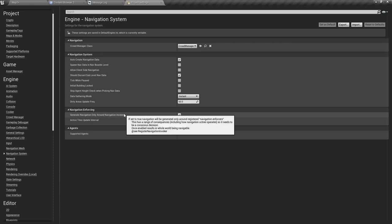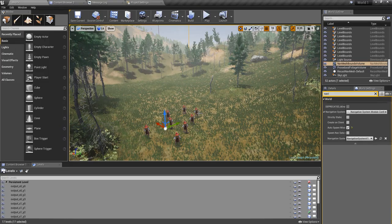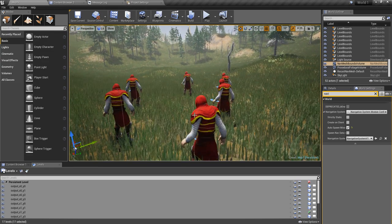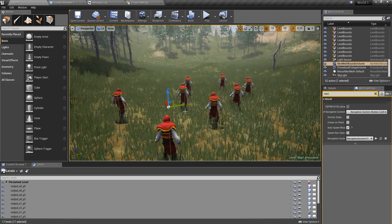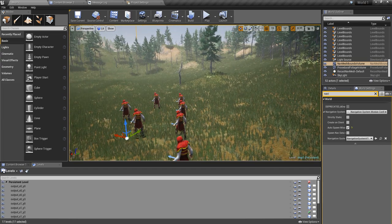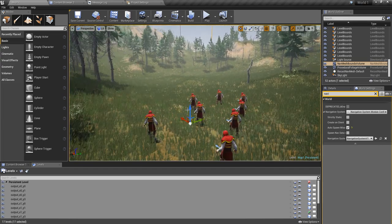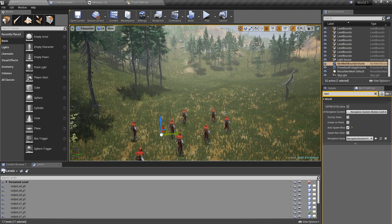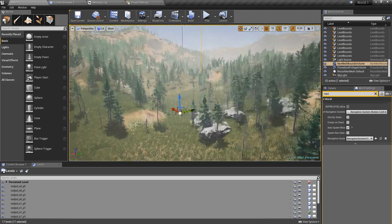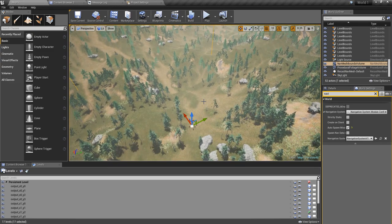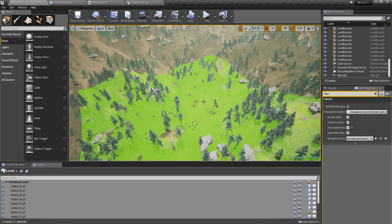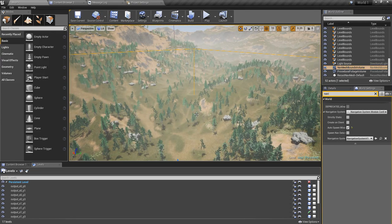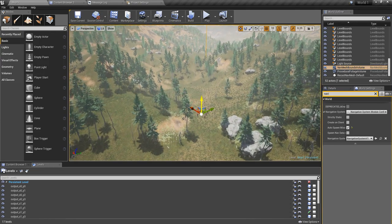What this does is whenever I have a navigation invoker component in my characters, they will generate navmesh. They will do the calculation and generate navmesh areas only around that character. So first, I don't have to delete this navmesh.